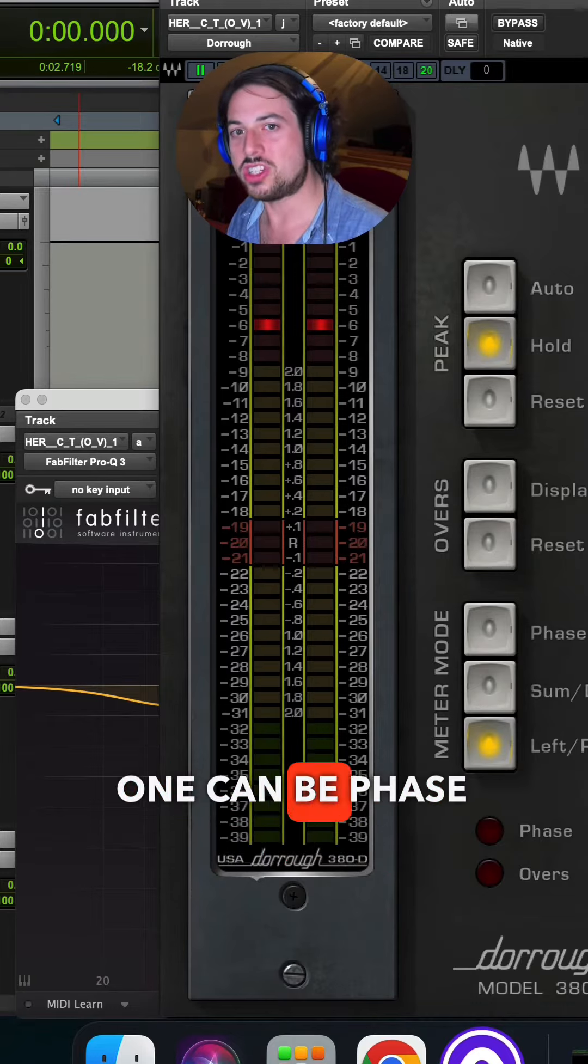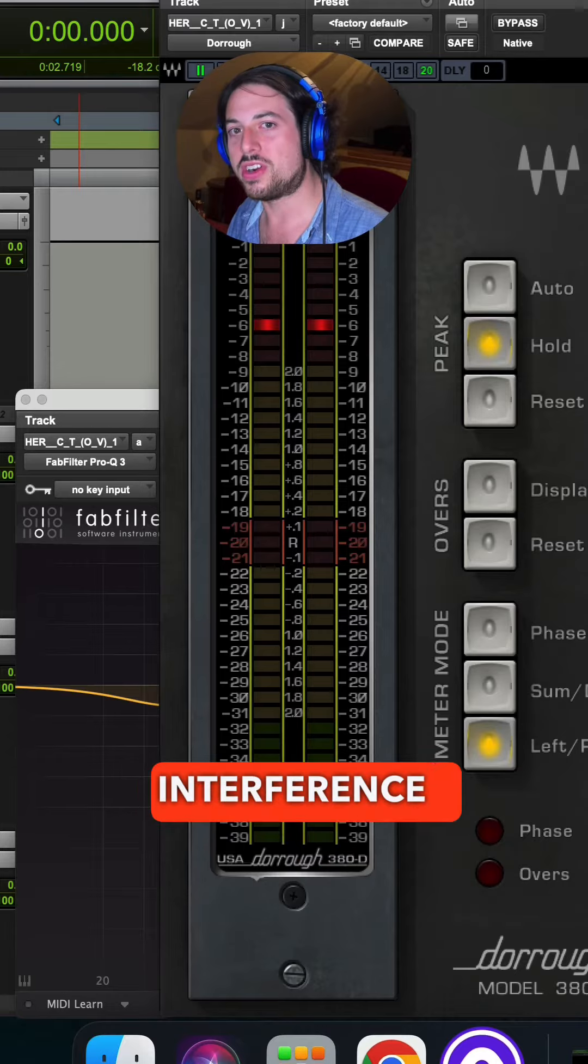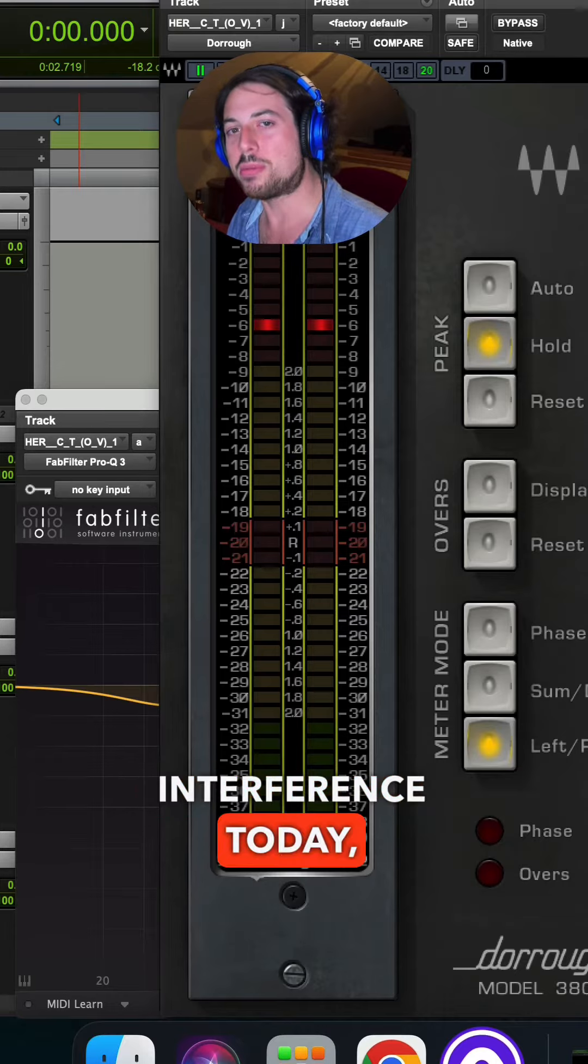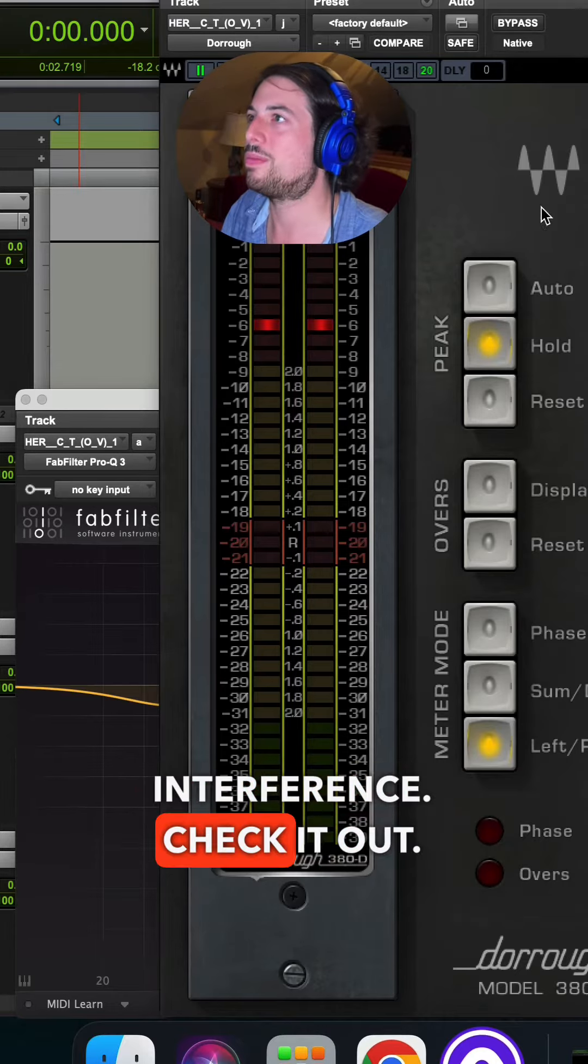It can be two reasons. One can be phase shift, the other can be destructive interference. Today I'm gonna prove it's destructive interference. Check it out.